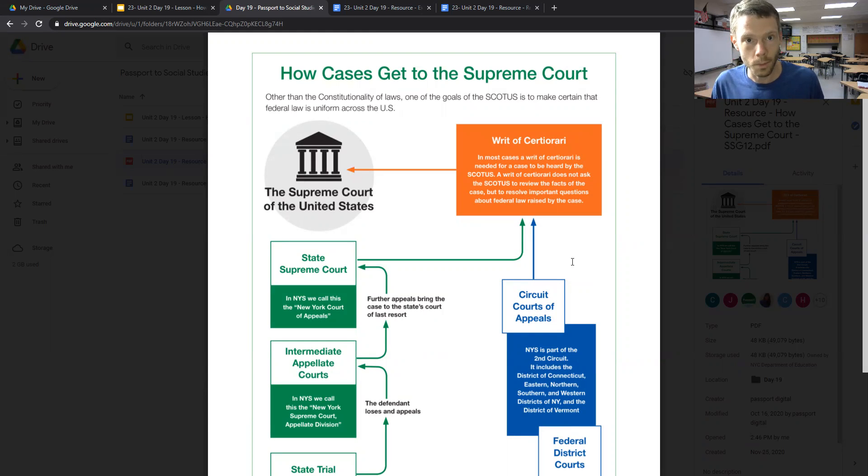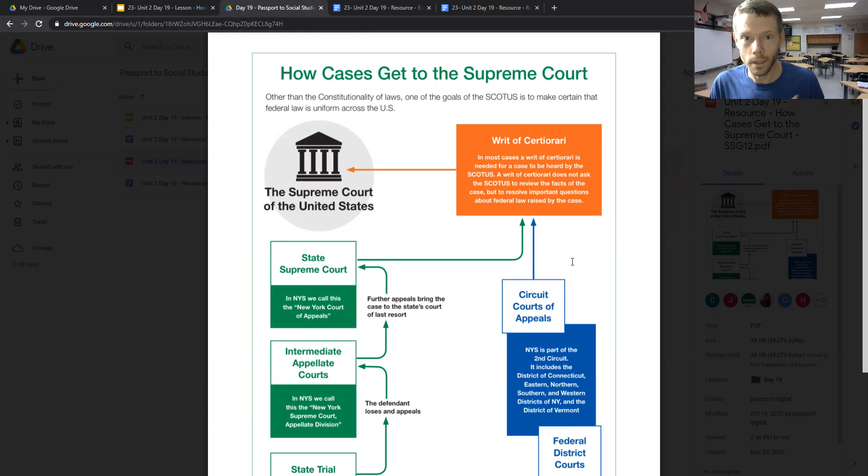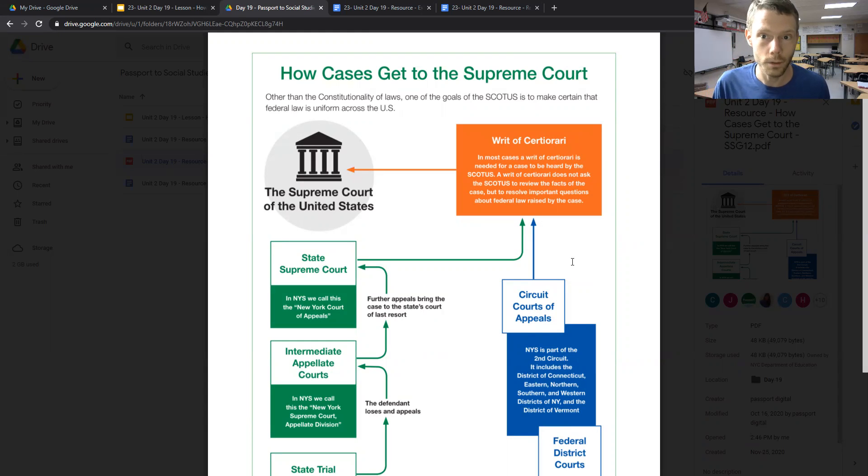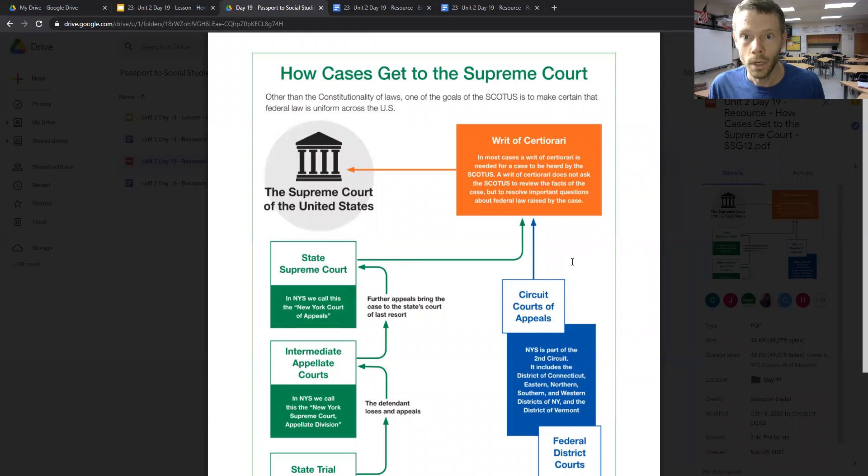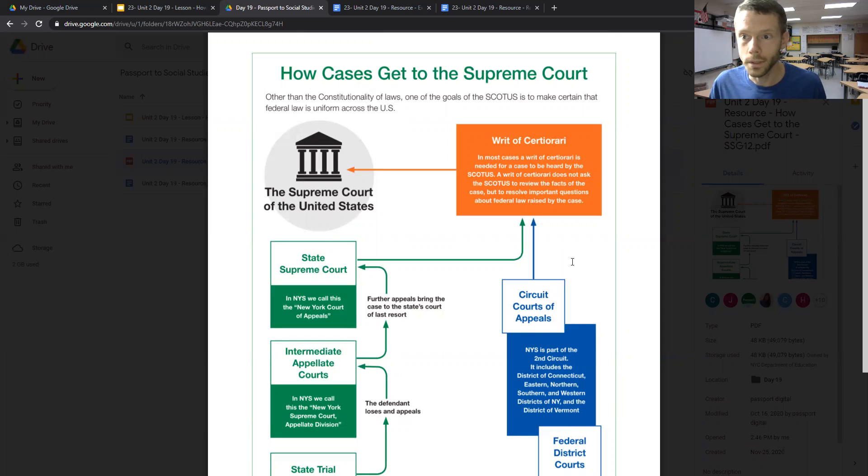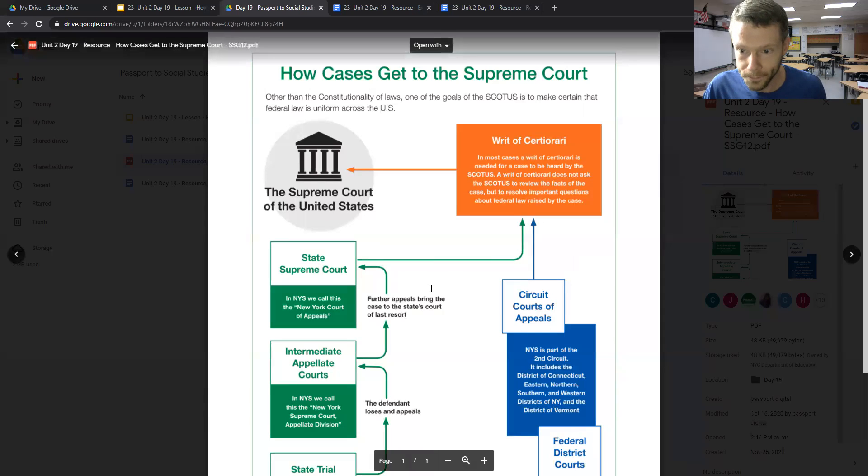...that the Supreme Court can determine whether or not a law that was passed is constitutional or unconstitutional. Another major job of the court is to make certain that federal law is uniform across the country.